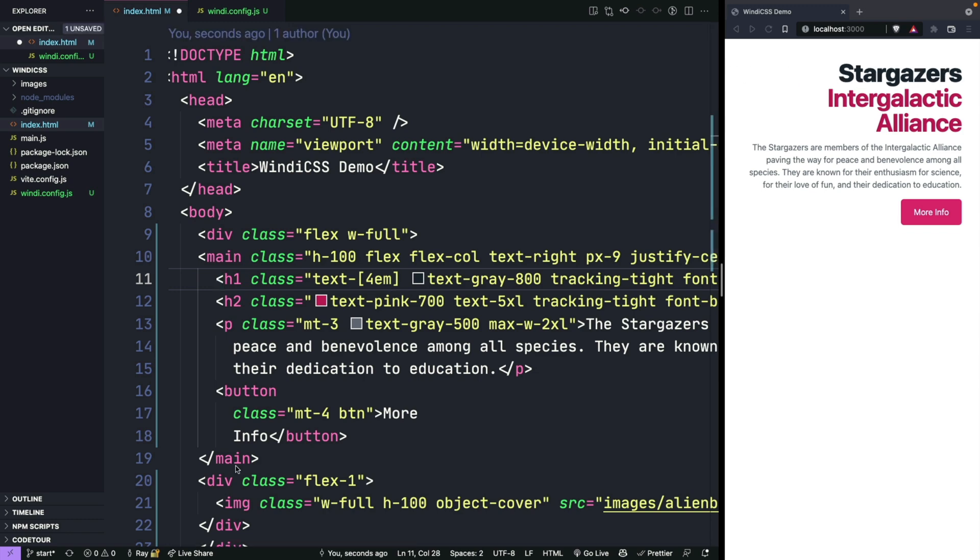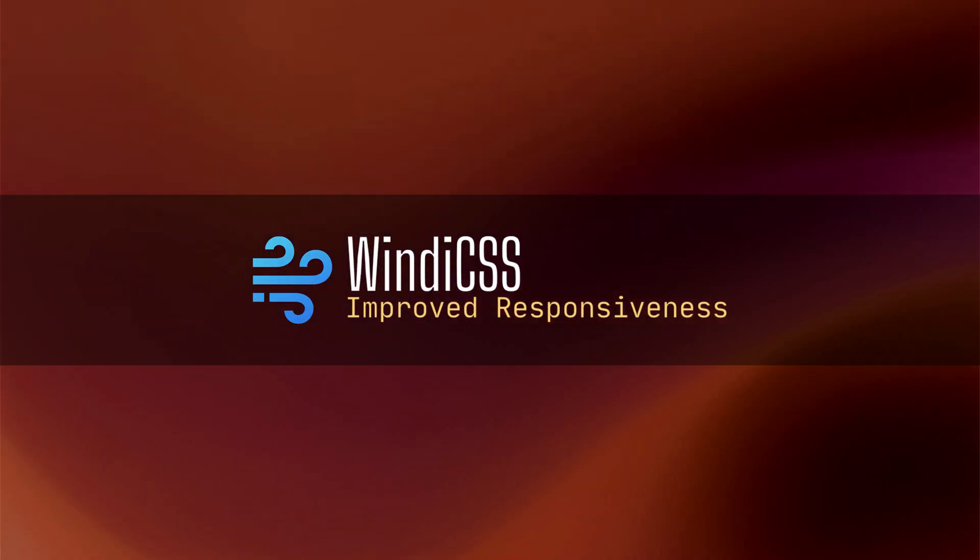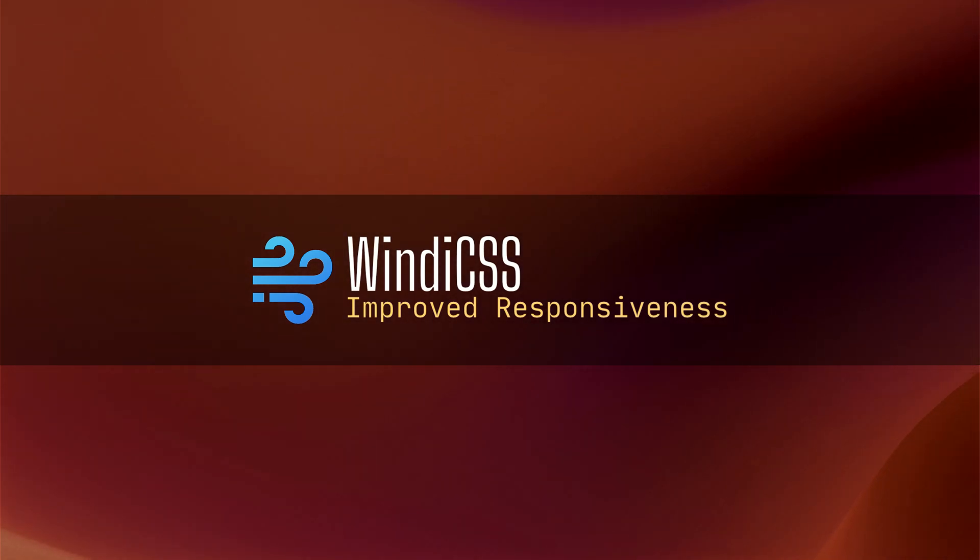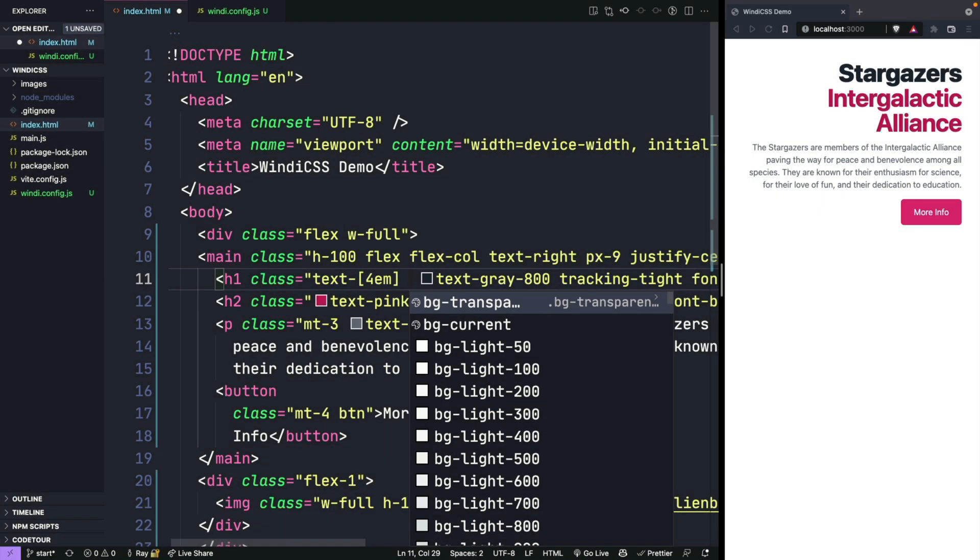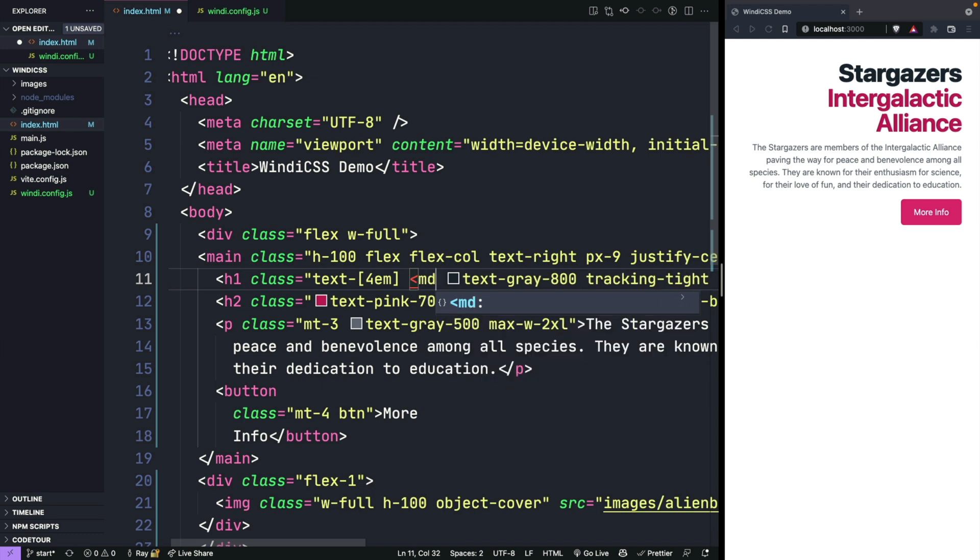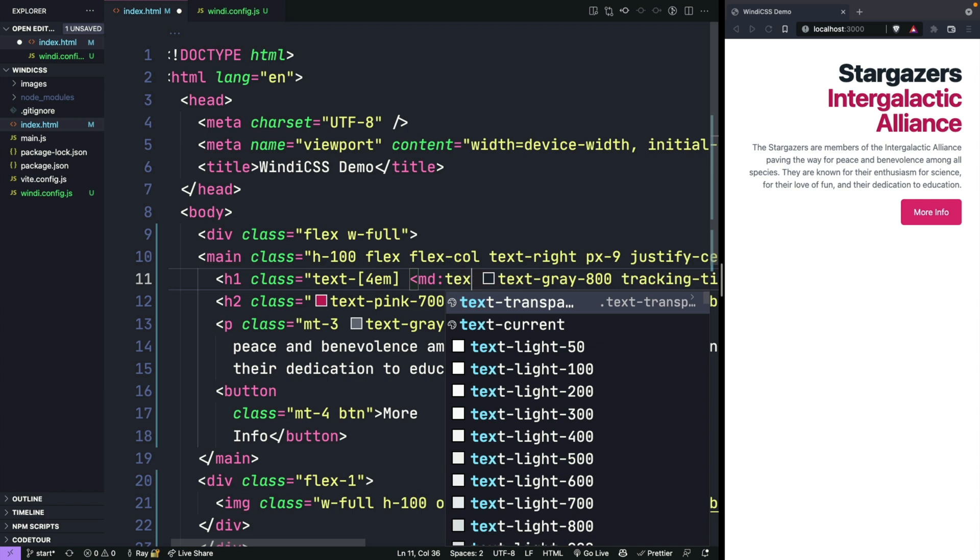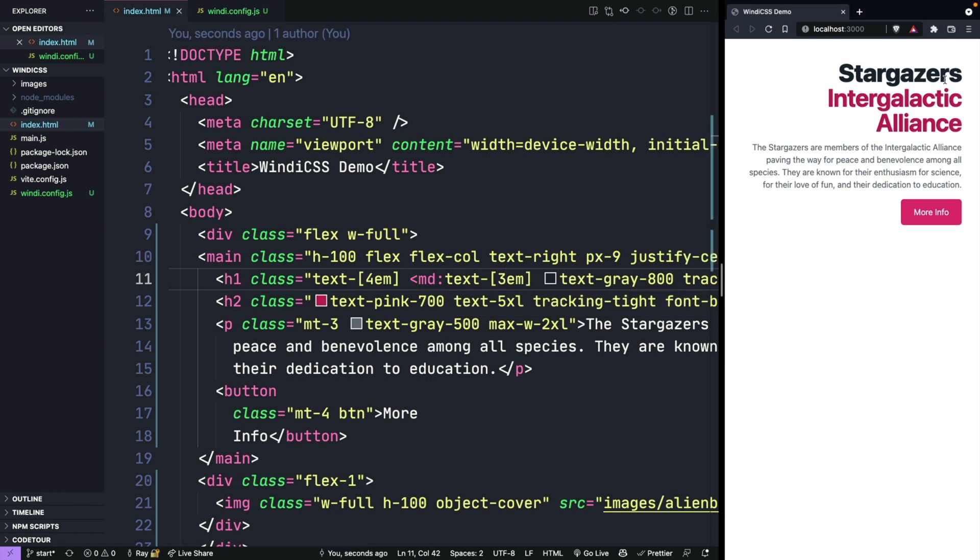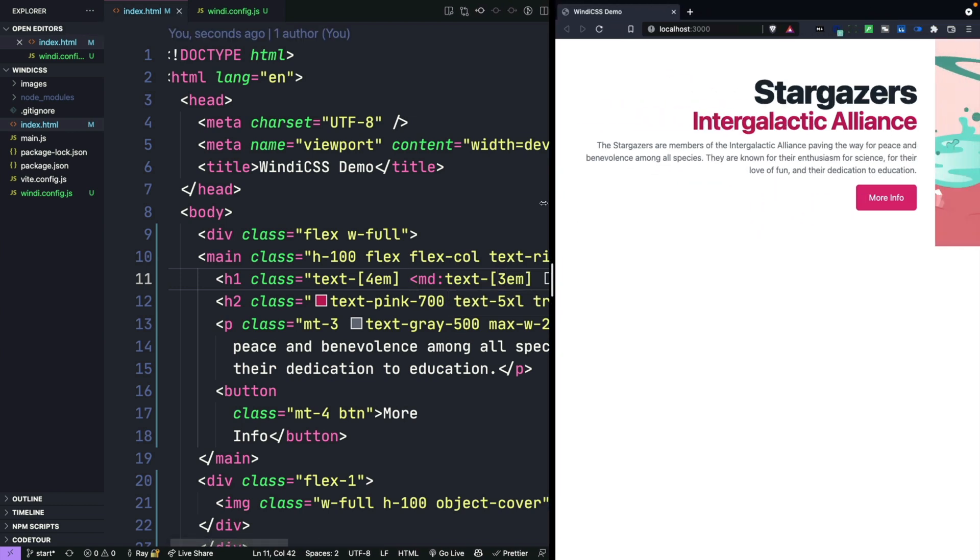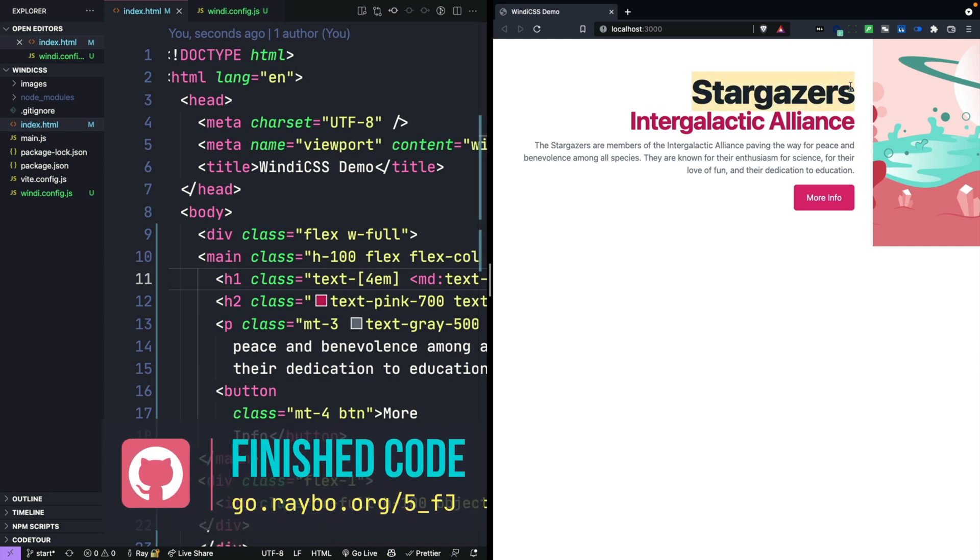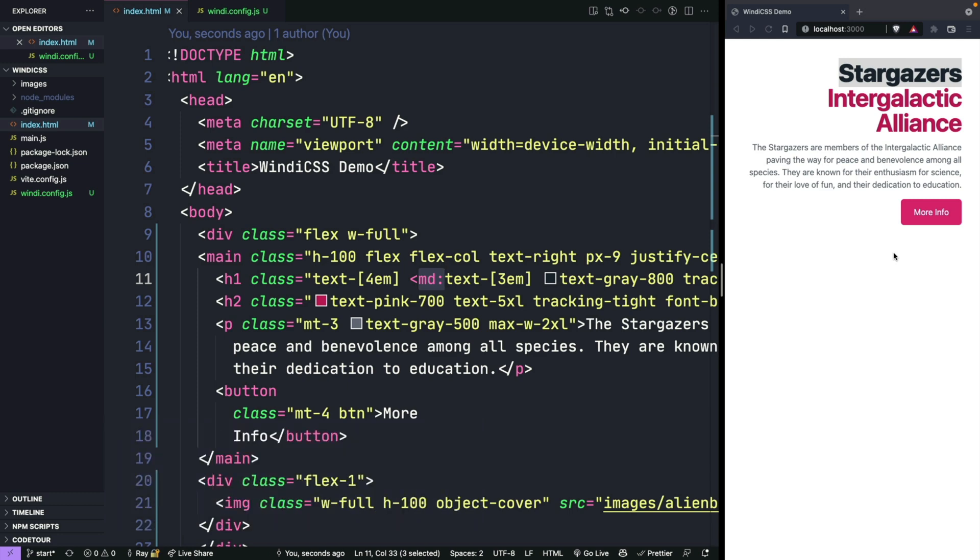One big advantage in Windy is that the responsive system is a little better. So for example, you can specify a breakpoint that is less than a certain amount. So you could say at the less than MD breakpoint, then go ahead and use a different text size. And it makes it a lot easier to design things. If we make this 3xl at the medium and smaller breakpoints, then when we make this bigger, it's going to make the text a little bit larger at the larger breakpoints. And that's something that is a little bit easier than in Tailwind.